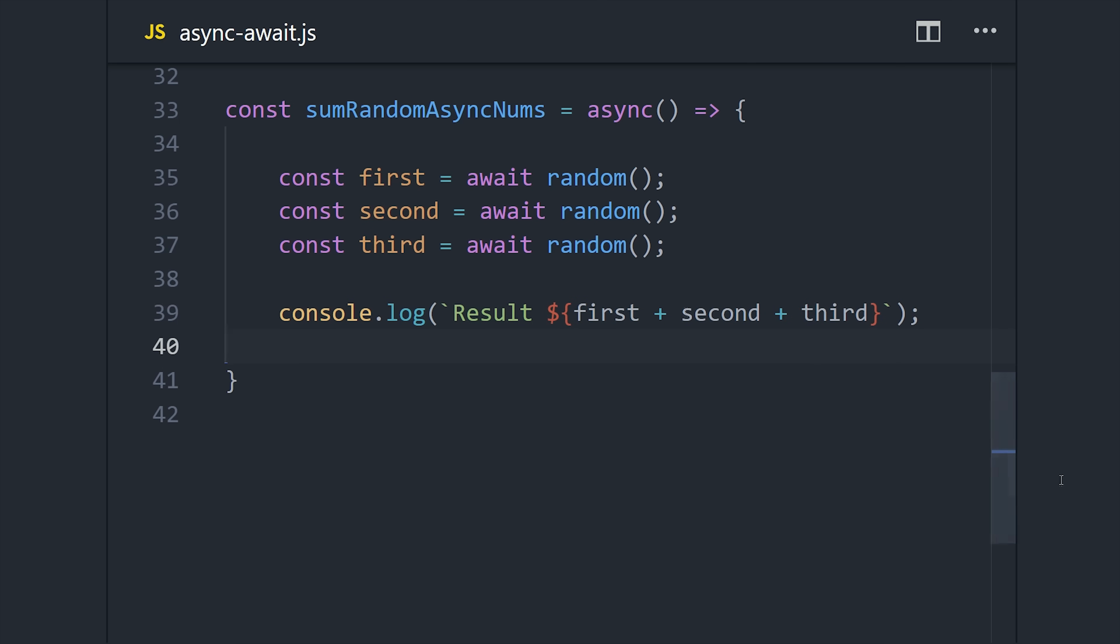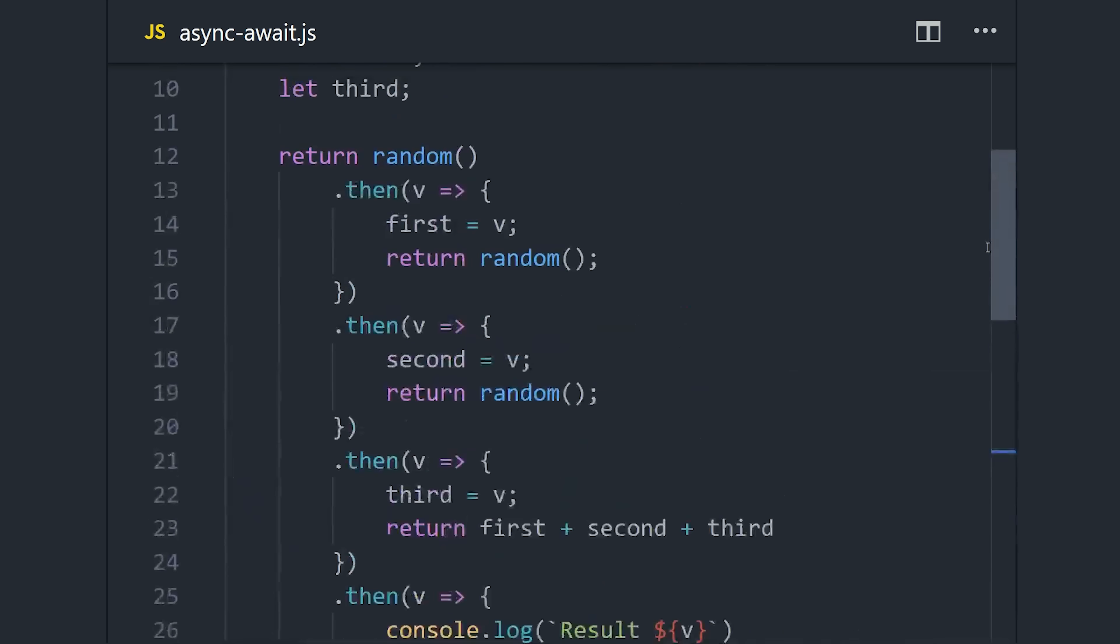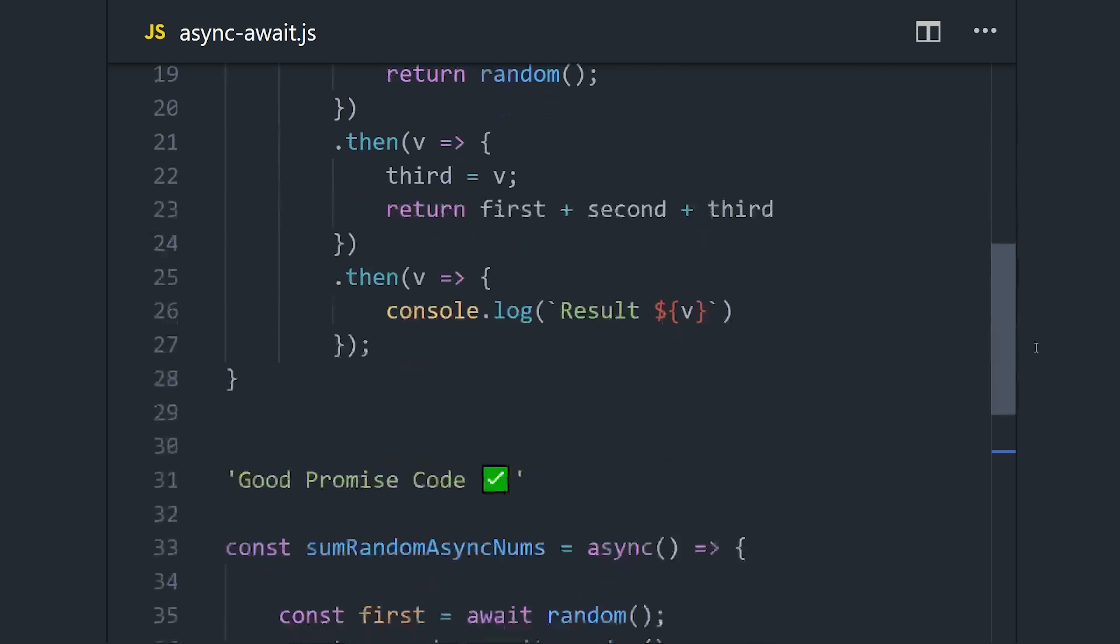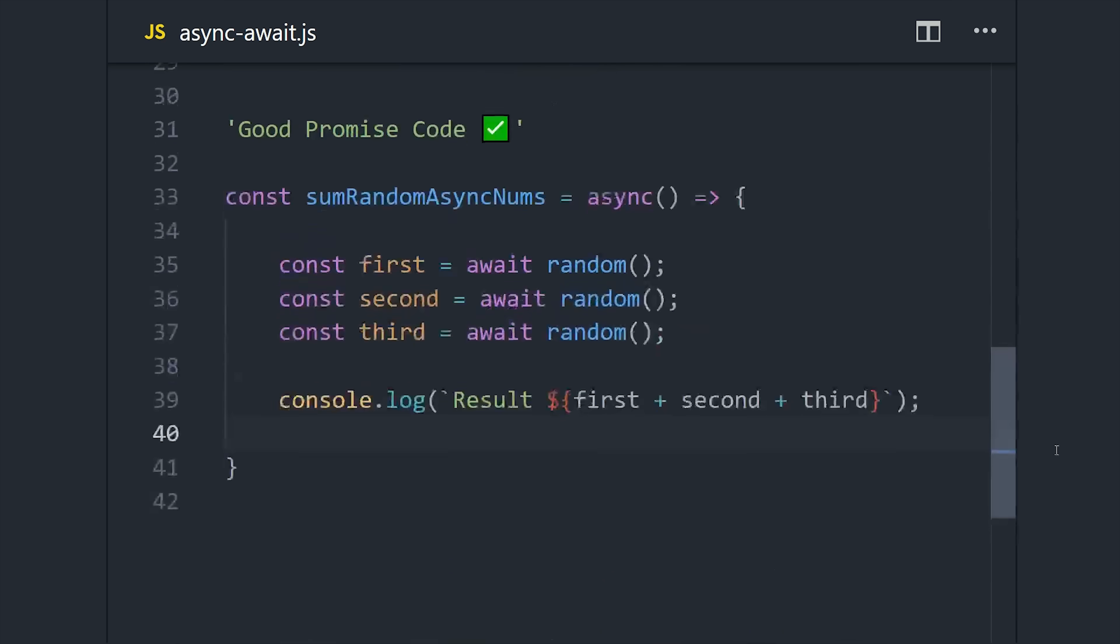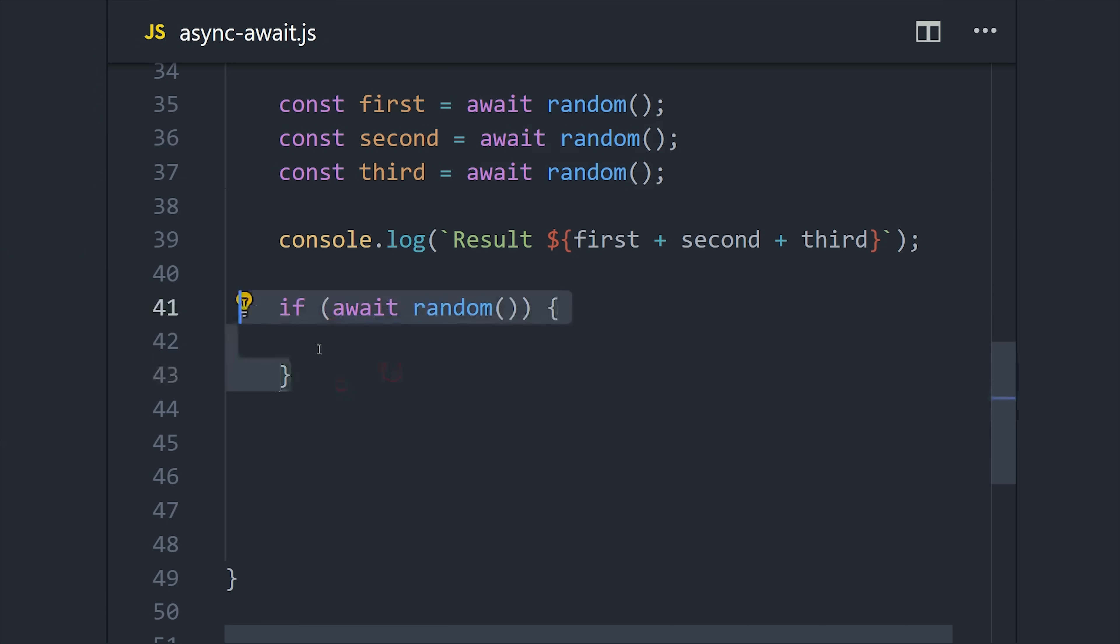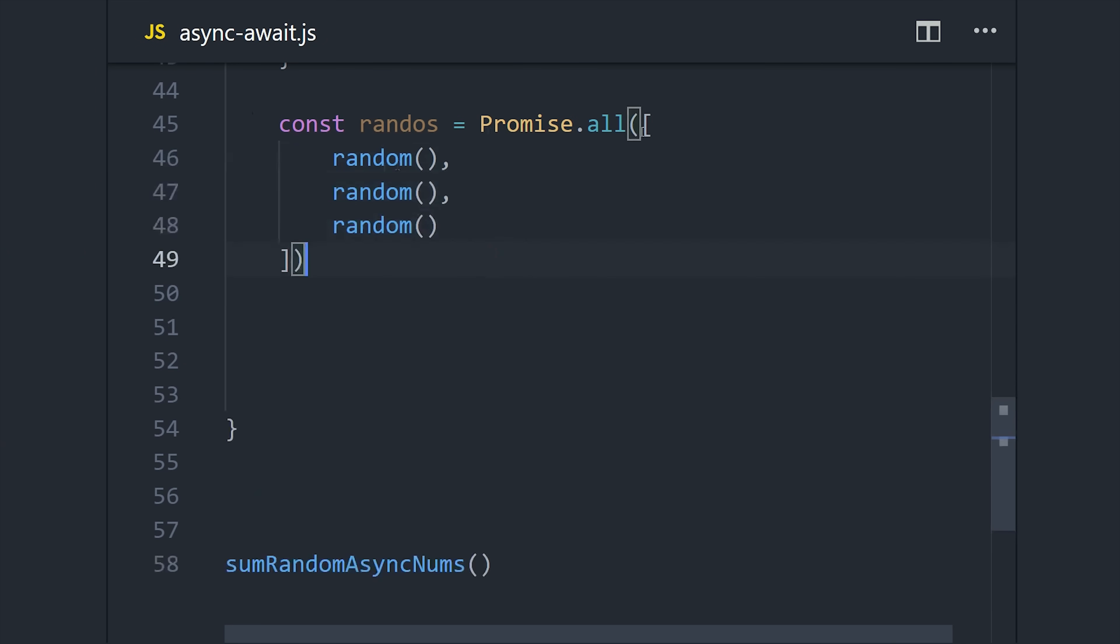Async/await is one of the most awesome things to ever happen to JavaScript, and it really deserves its own video. Right now we're out of time, but in the future I'll show you some of the cool things you can do with it, like use it in conditional statements or use it in for loops and things like that.